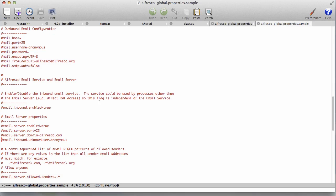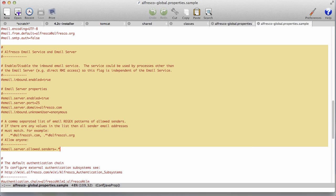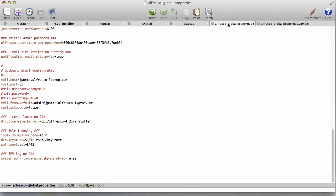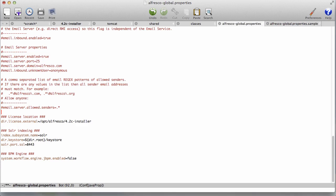But what I need is the inbound. I want users to be able to send email into the server. And so we're going to copy the Alfresco email service and email server section from alfresco-global.properties.sample. I'm just going to copy that whole thing and paste it into alfresco-global.properties.